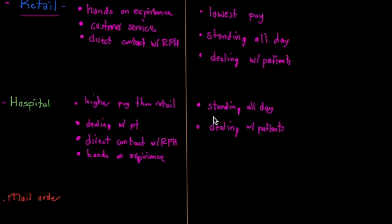Now at a retail pharmacy versus hospital pharmacy, there's going to be different things you're going to probably deal with. At a hospital pharmacy, you're going to probably see crash carts often. You won't see them at a retail pharmacy.